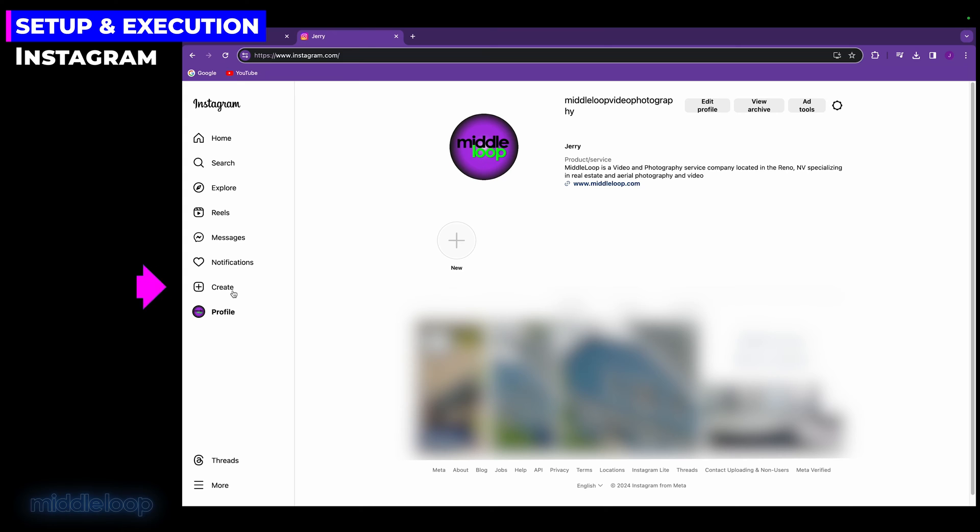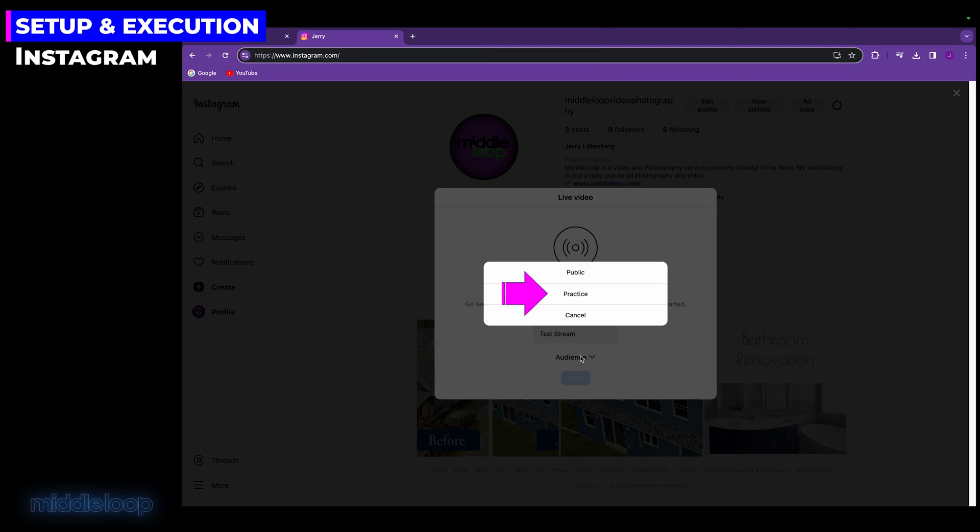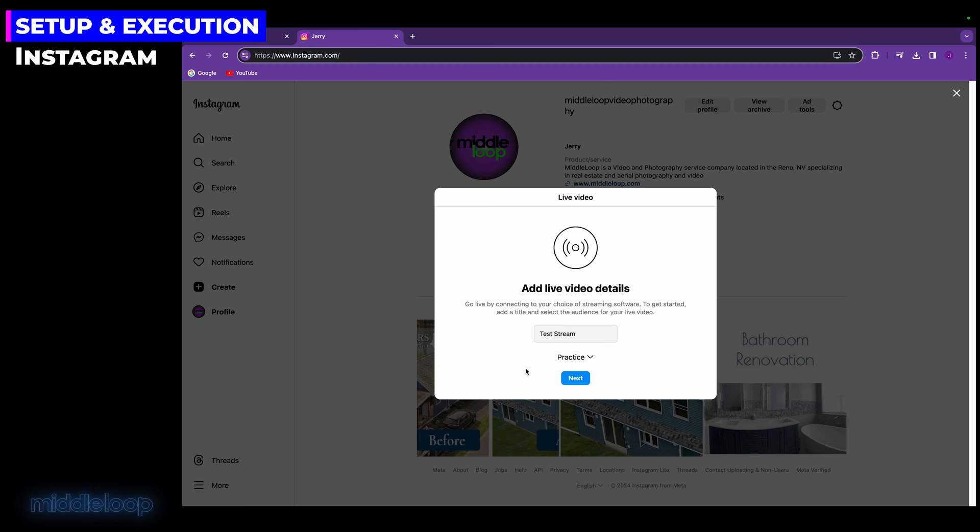So once logged in, click on Create, and then select Live Video. Give your session a title, and then select the audience. For audience, today we'll be selecting Practice. This way, the live stream will be hidden from the general public. In Practice mode, you'll still be able to invite specific followers, which is nice because if you have a second account, you can see what the followers' experience will be. And, of course, later, when you're ready to go live for real, you'd select Public. In Public mode, your followers will be notified when you go live, and they'll be able to see your live stream without being invited.